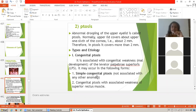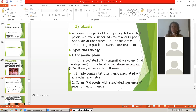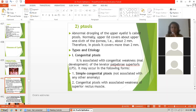The second condition is ptosis. Ptosis is defined as the abnormal drooping of the upper eyelid. Normally, the upper lid covers about the upper one-sixth of the cornea, that is about 2 mm. In ptosis, it covers more than 2 mm.